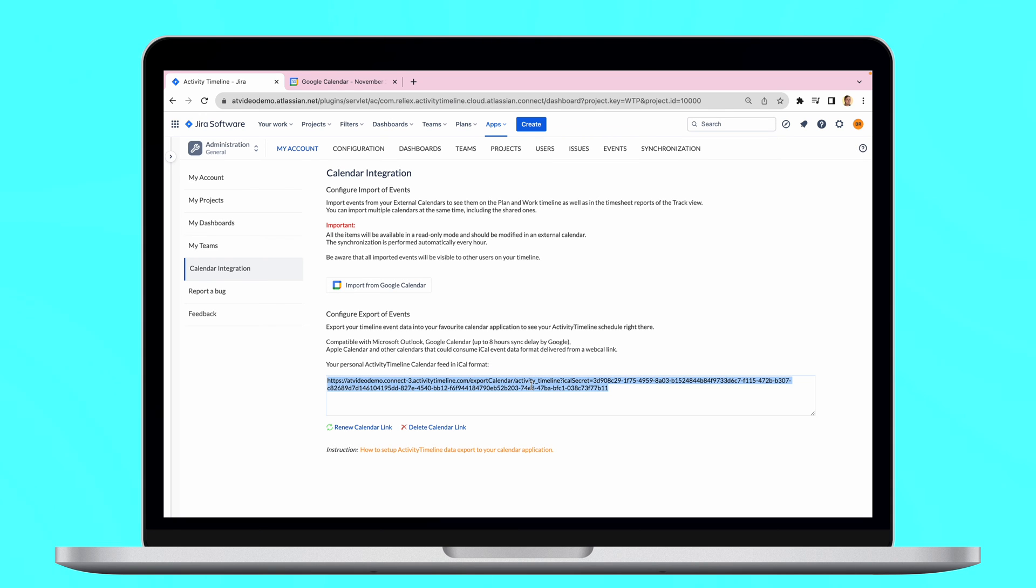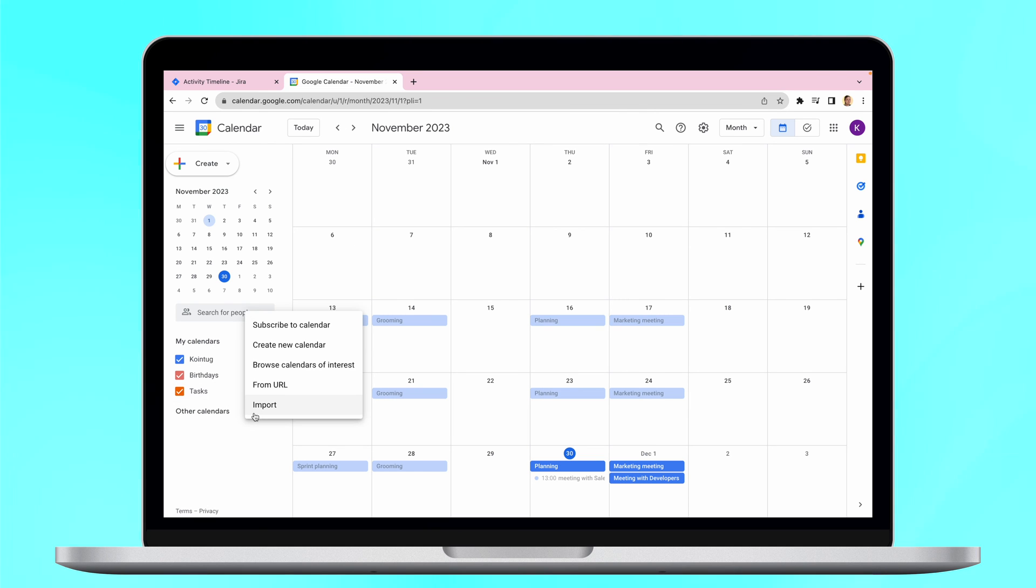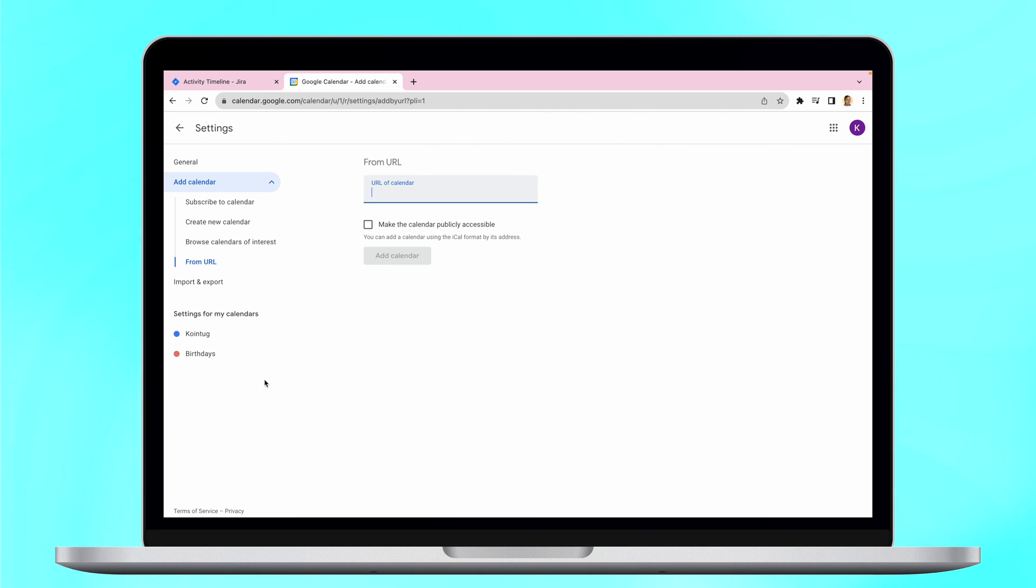Copy this URL and after that, proceed with your Google Calendar. Find the field Other Calendars and press on the plus sign. Then select From URL in the pop-up menu.